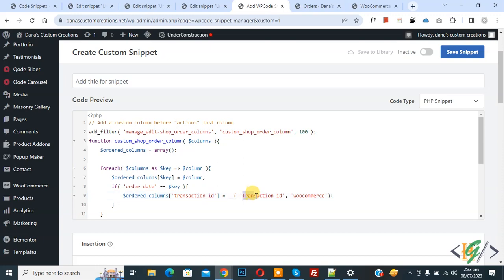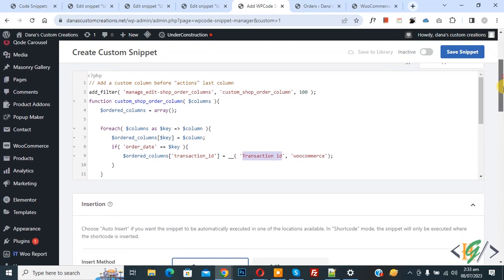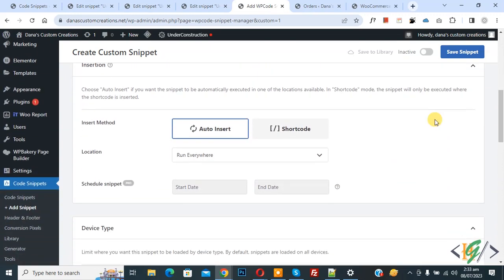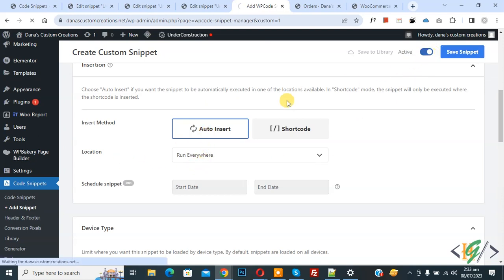So this is our column title transaction ID. Now scroll down you see insert method auto install, location run everywhere. On top you see inactive, now active and then click on save snippet.